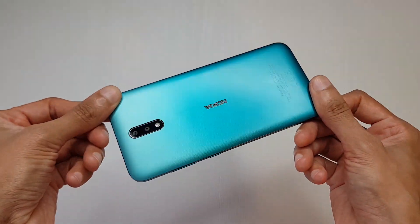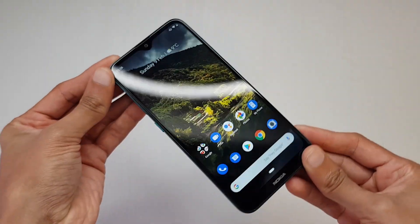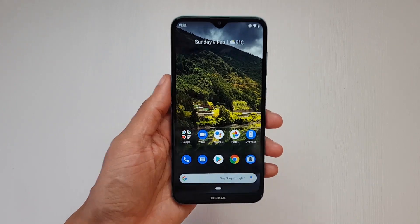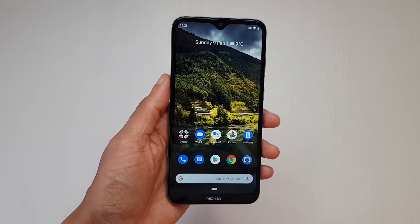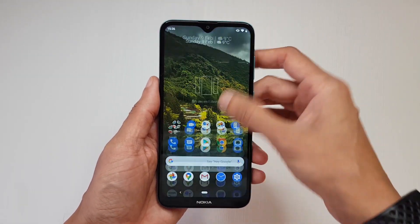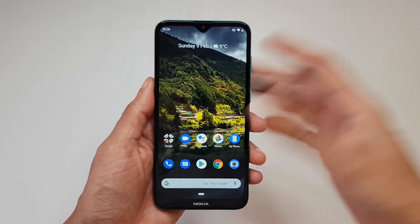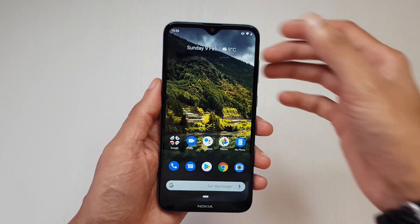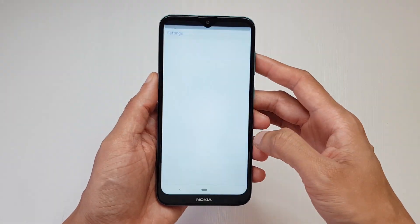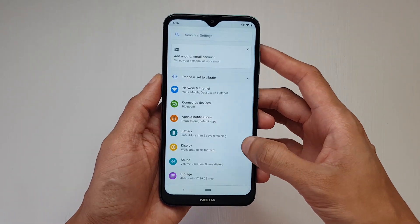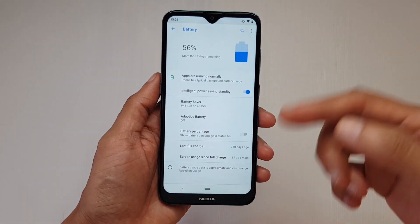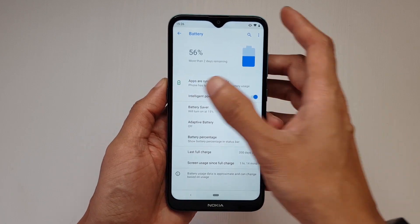So you've got yourself the Nokia 2.3 — absolutely gorgeous device for such a cheap price tag, but it's only got 2 gigs of RAM and sometimes getting into the menus can be a little bit slow. So let's speed this thing up out of the box. If you head on over into your settings menu here and then go into your battery, you can see that transition there — it took a little bit of time to come up.